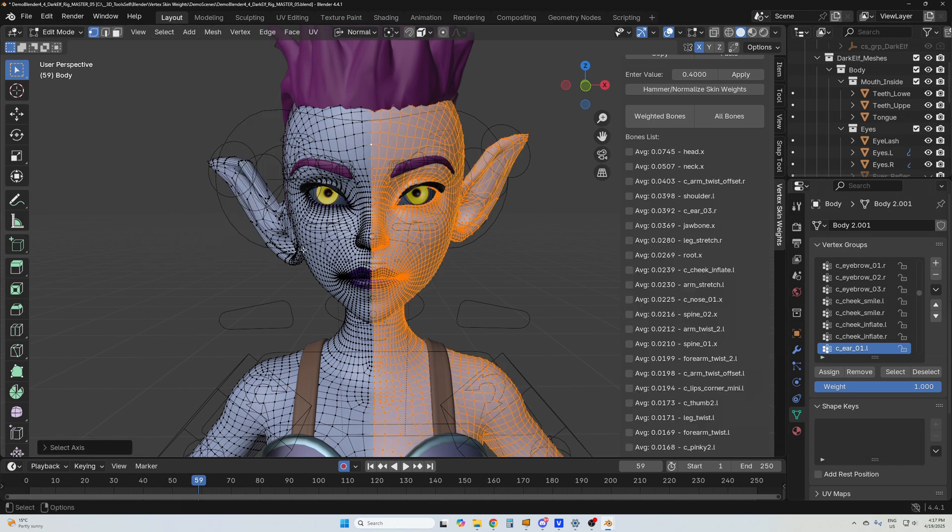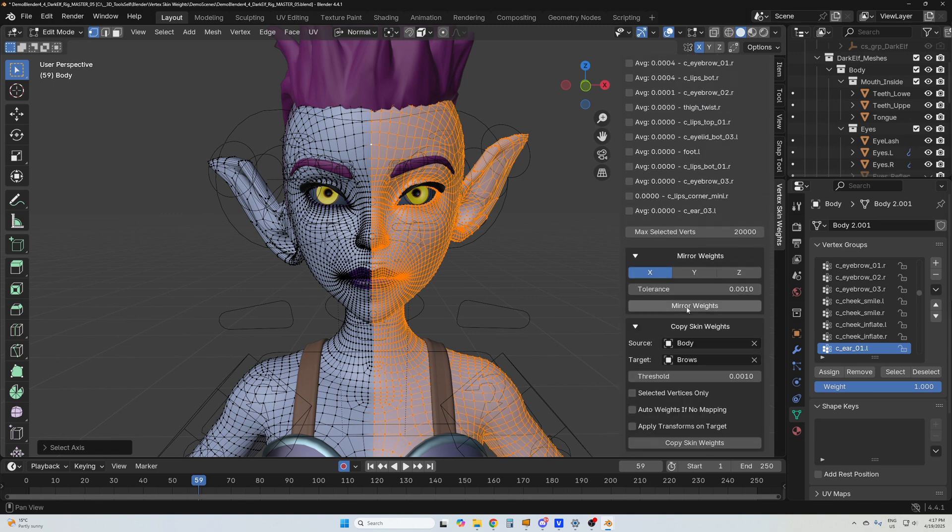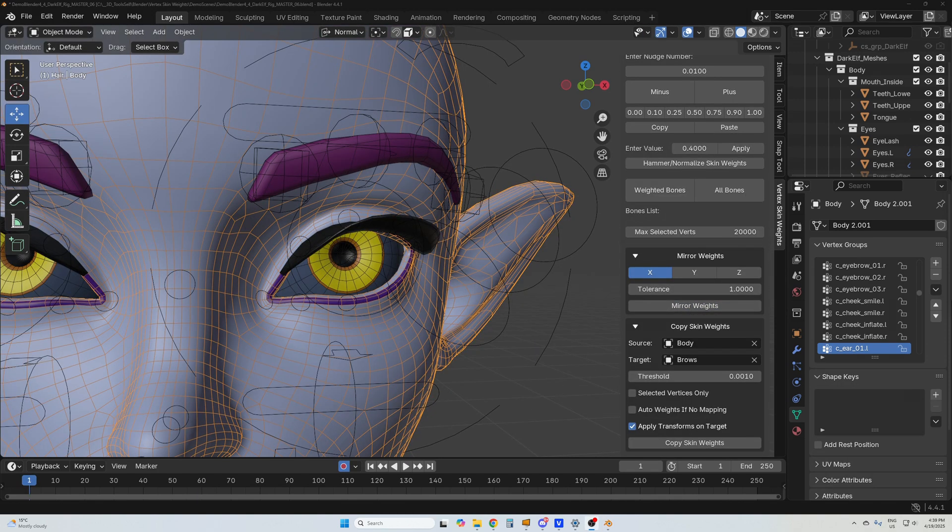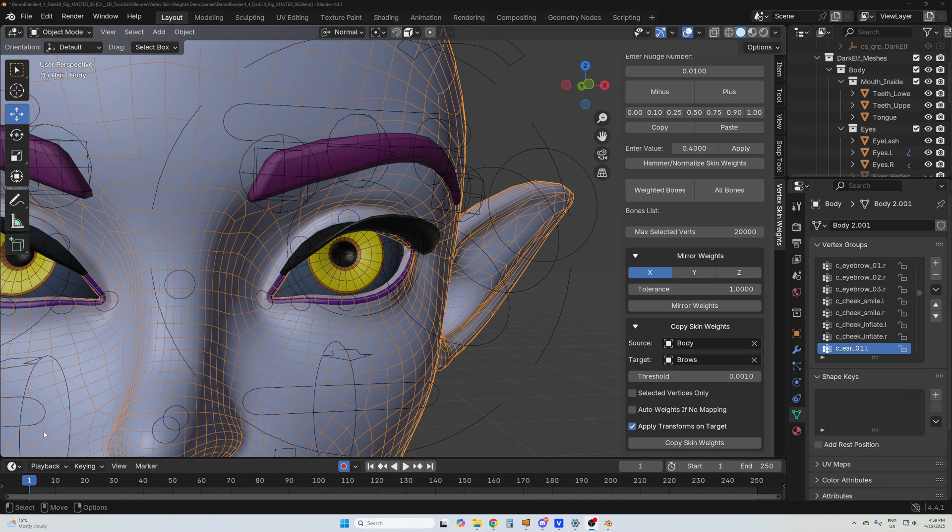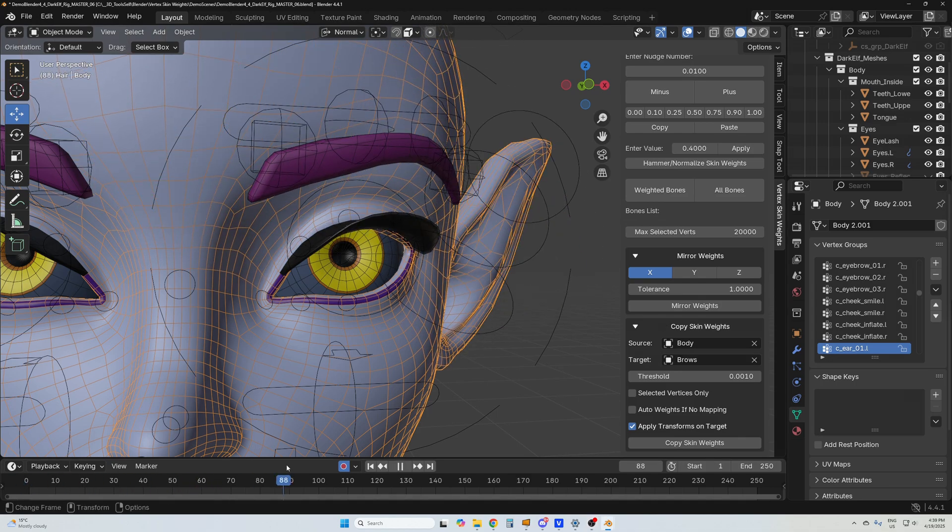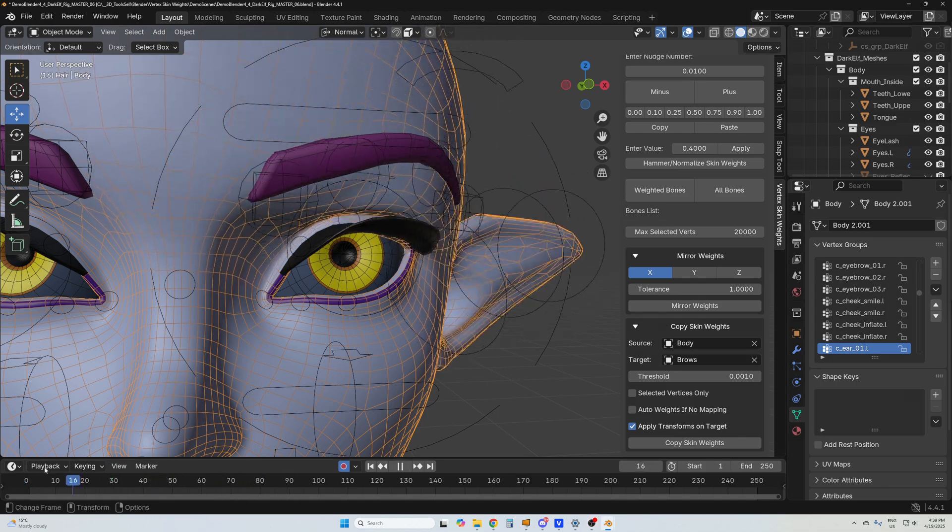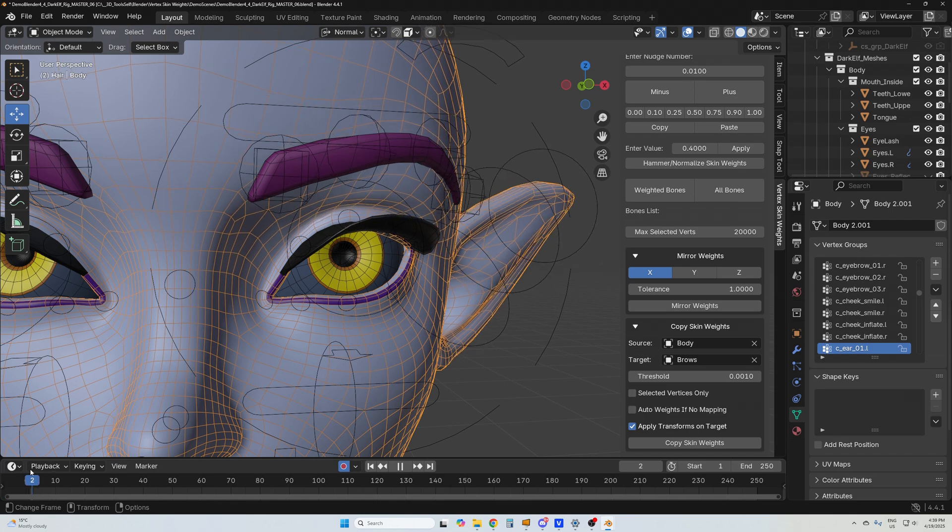I also have an advanced copy skin weights and all you have to do is just select your source and your target. So in this case it's the body to the brows. The moment the brows hasn't got any skinning on it whatsoever, and with the click of a button you can just copy skin weights across.